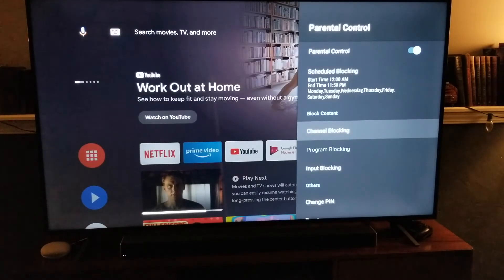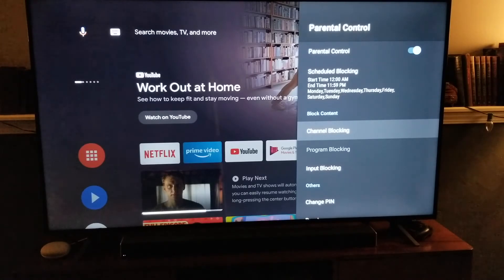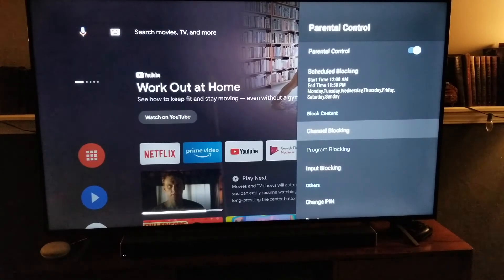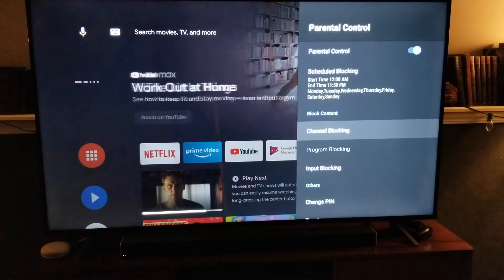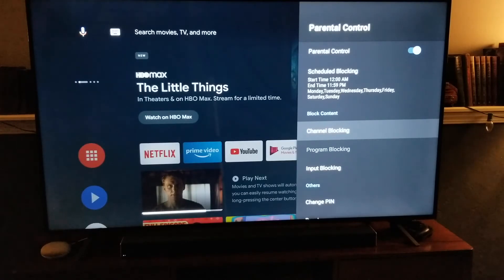If you're looking to block specific content like on Netflix or Amazon Prime, you actually have to do that through those specific applications.